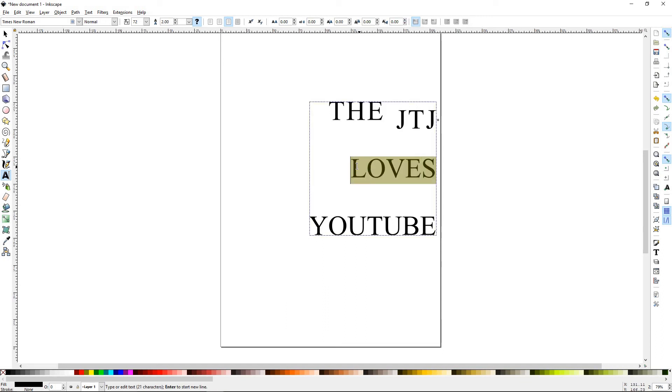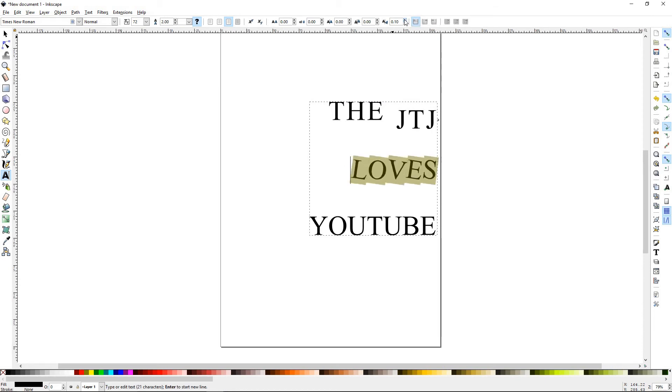And finally, character rotation. So if you start bringing this up, it will rotate the characters.